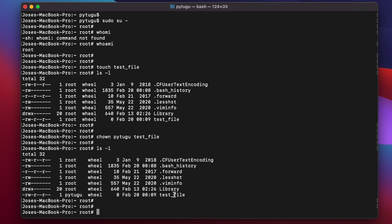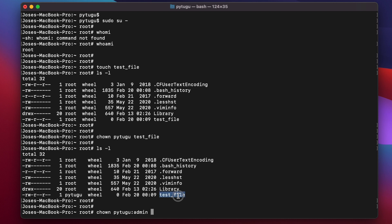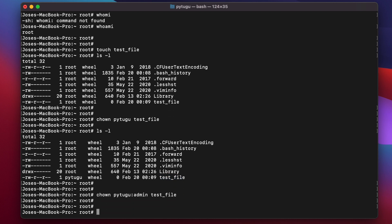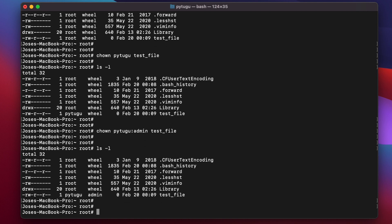To change the group, you would type it this way: pyto, then for example group staff, that's the group where I belong, or admin for test file. Using ls -l, now this is the group owner of the file.